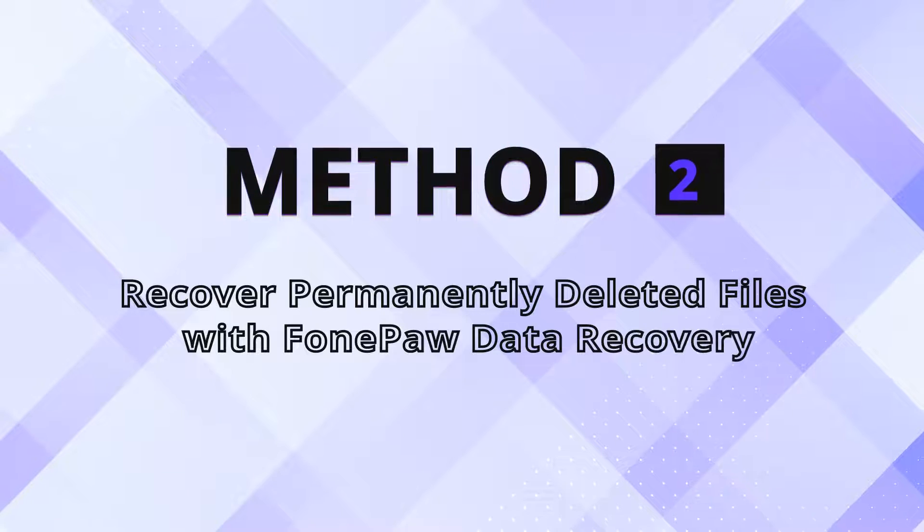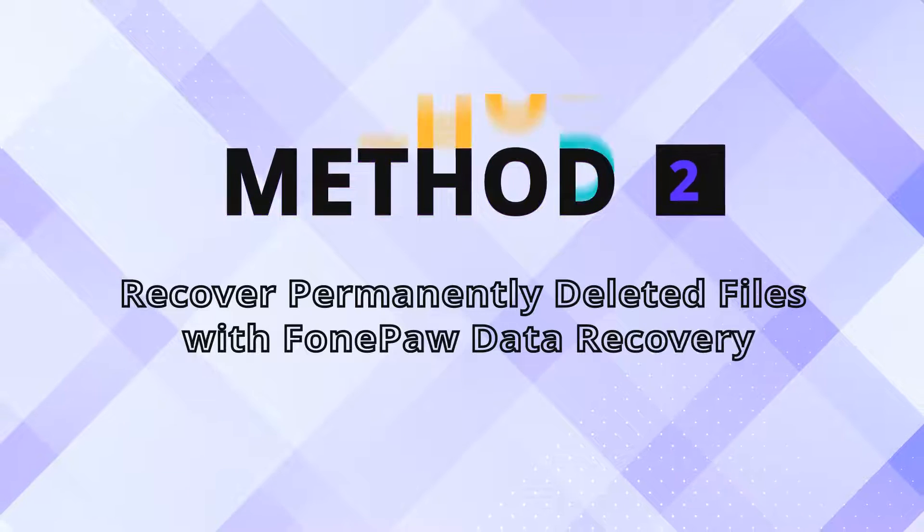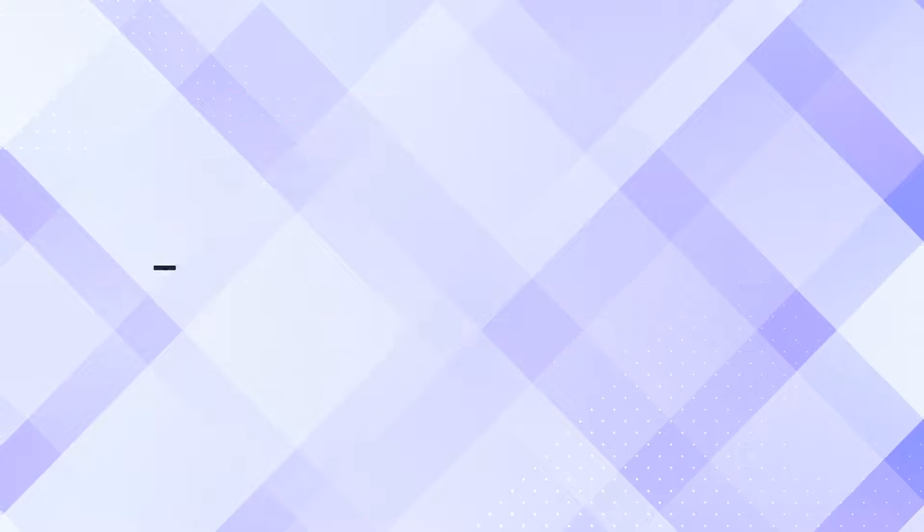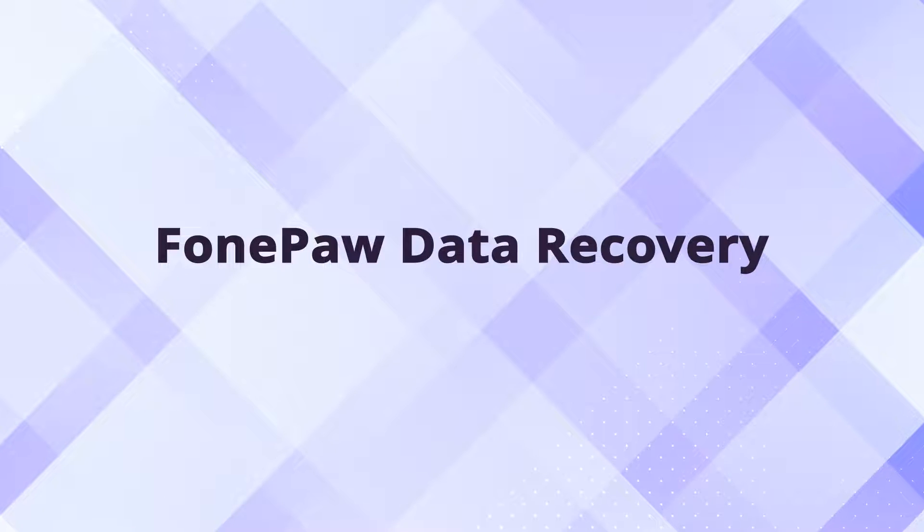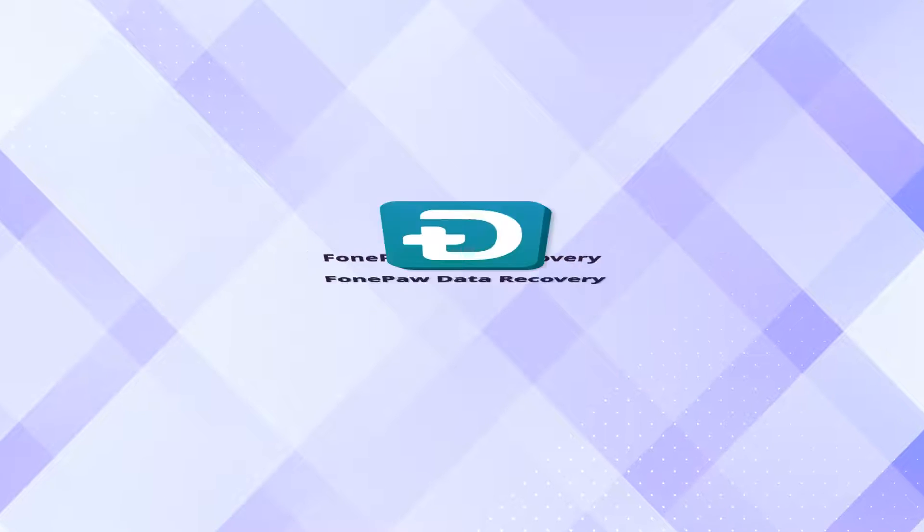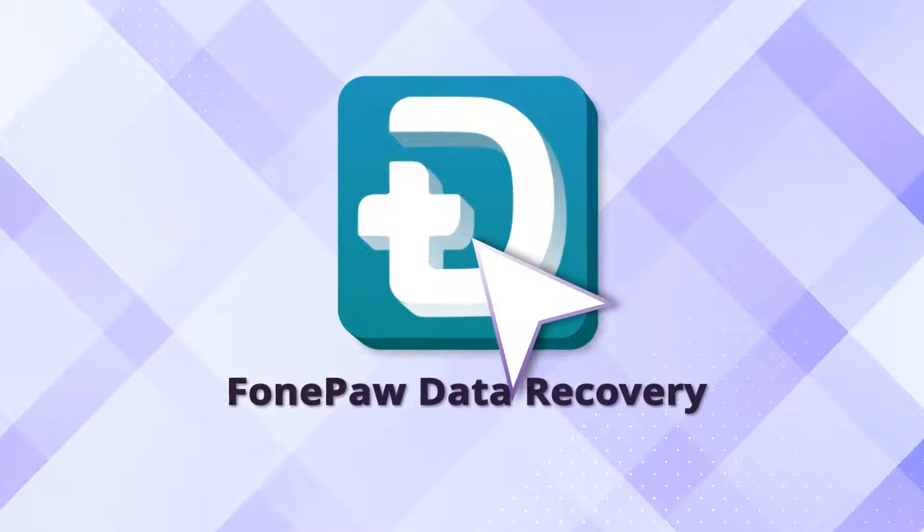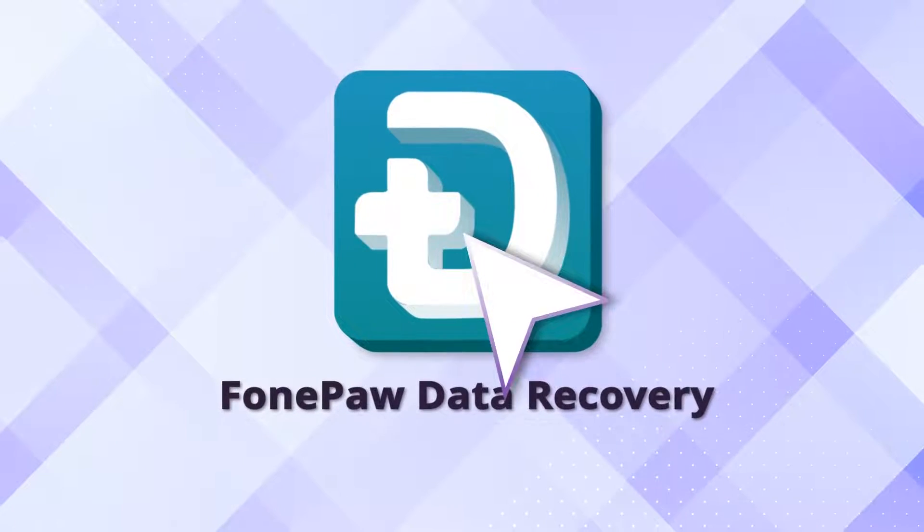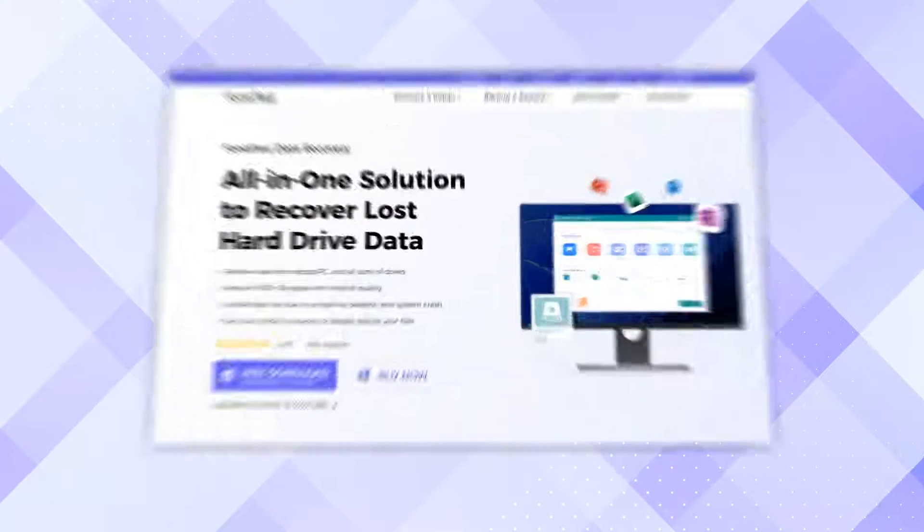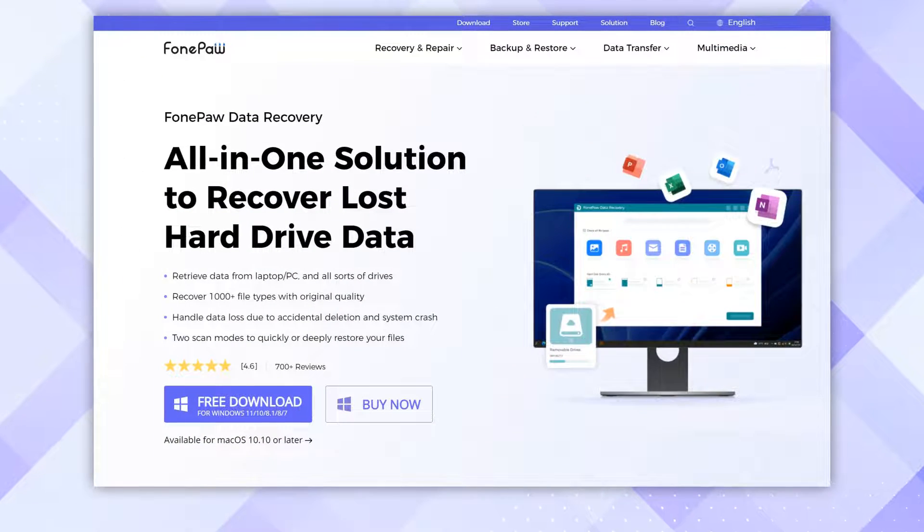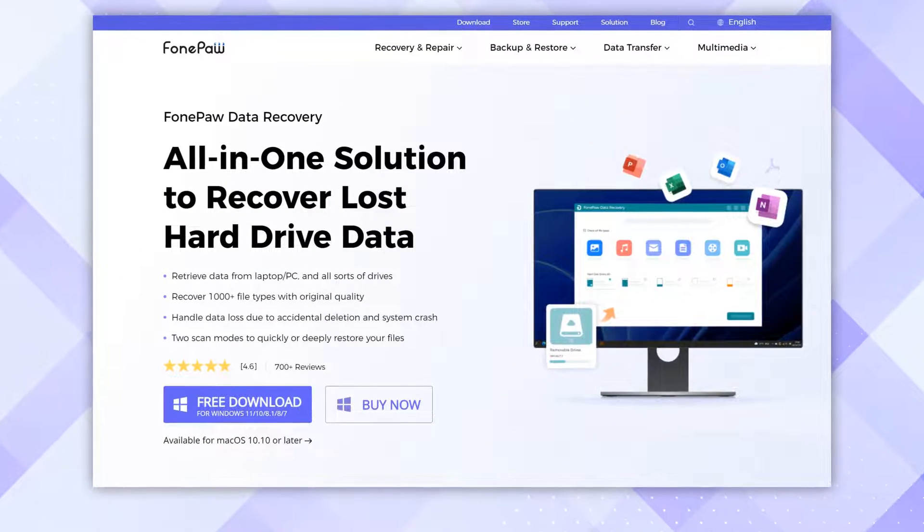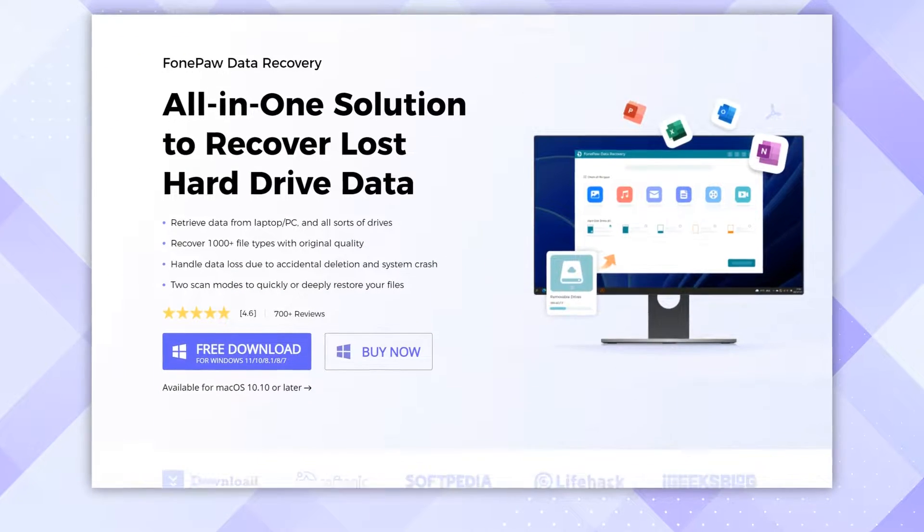Otherwise, check out Method 2 to get back the deleted files immediately. Another reliable and easy method of getting back files from Recycle Bin is to use dedicated data recovery software. PhonePaw Data Recovery should be your first choice.